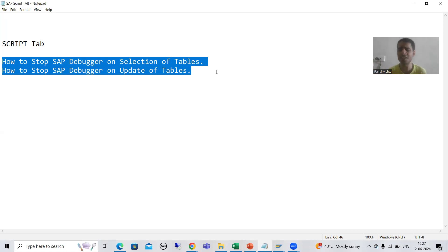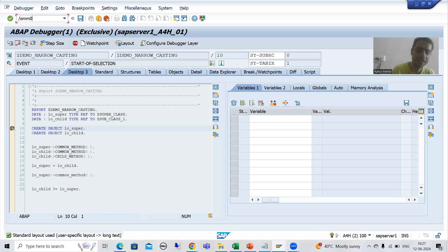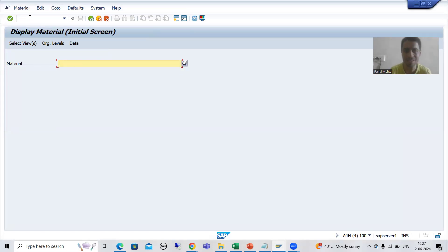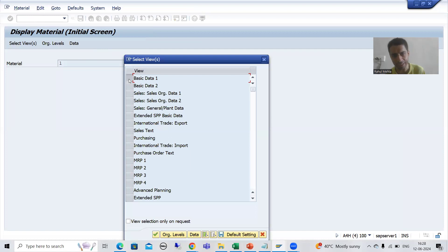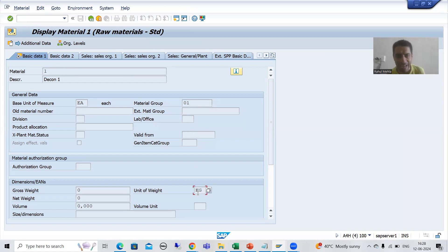In a fraction of seconds we can reach the dedicated code. For a better understanding, I'll use the example of the MM03 transaction code, which is used to display material. I'll pass a material number, press Enter, and choose Basic Data 1. We can see description, unit of measurement, material group, unit of weight, and other things.